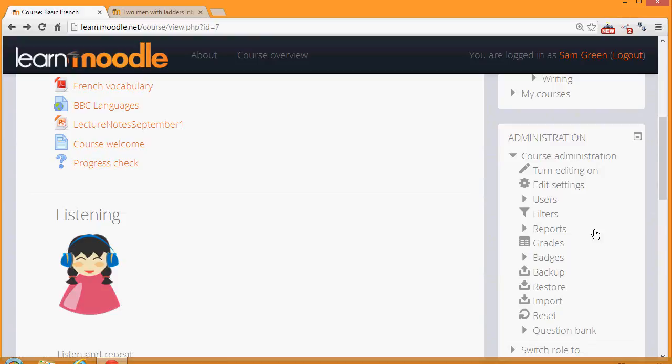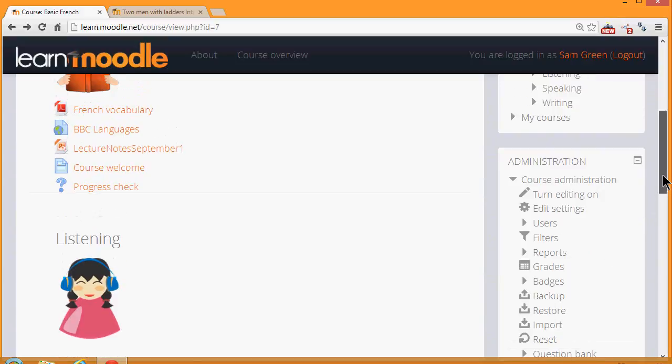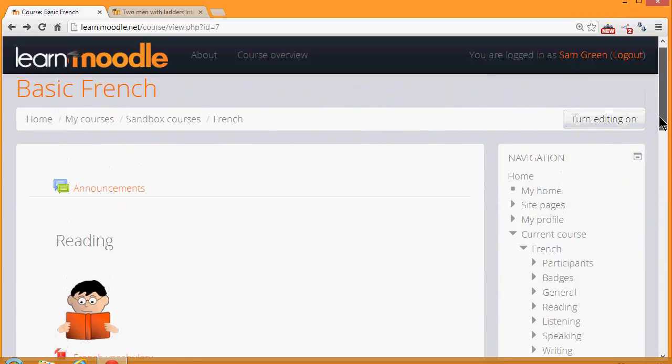To add our quiz, we turn on the editing either by clicking the link in the administration block or by clicking the button top right.